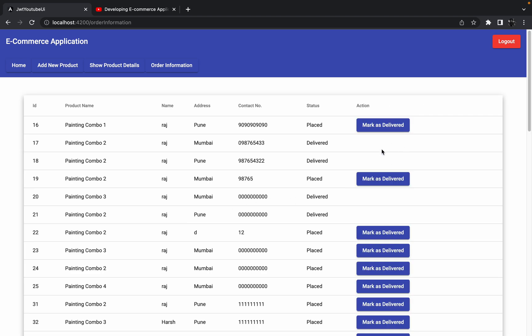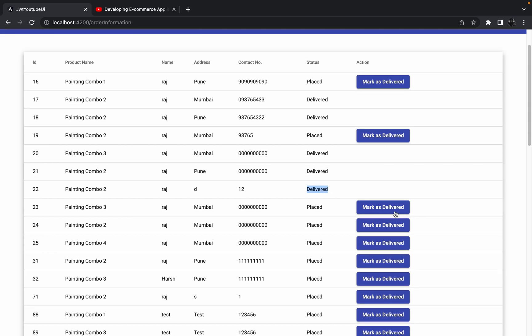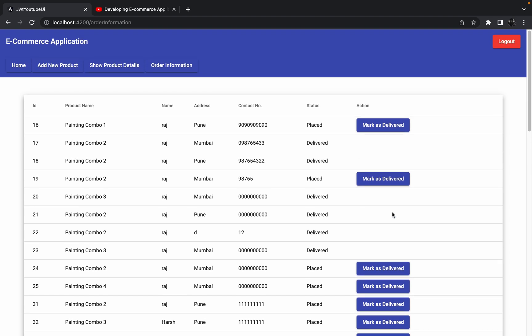Now the button is no longer showing for orders where the status is already 'Delivered'. This application is making sense now. The admin must confirm that the product is delivered to the end user, and only then mark it as delivered — this is the manual process we follow for now.